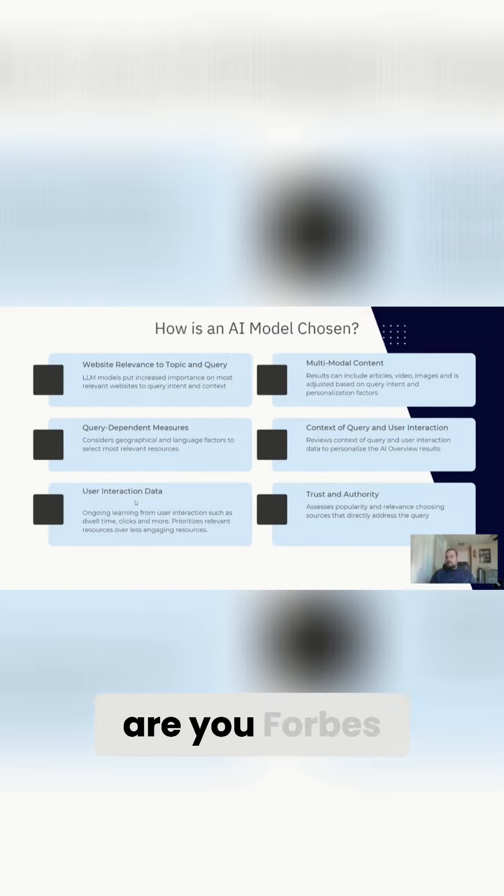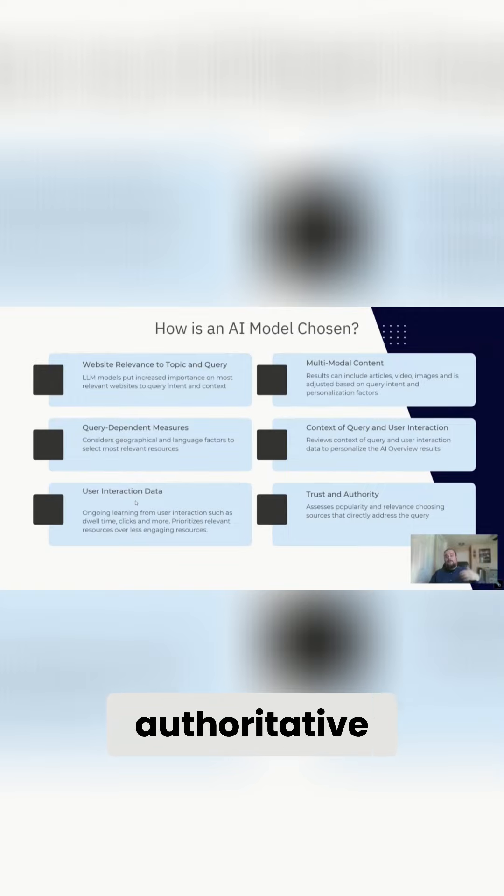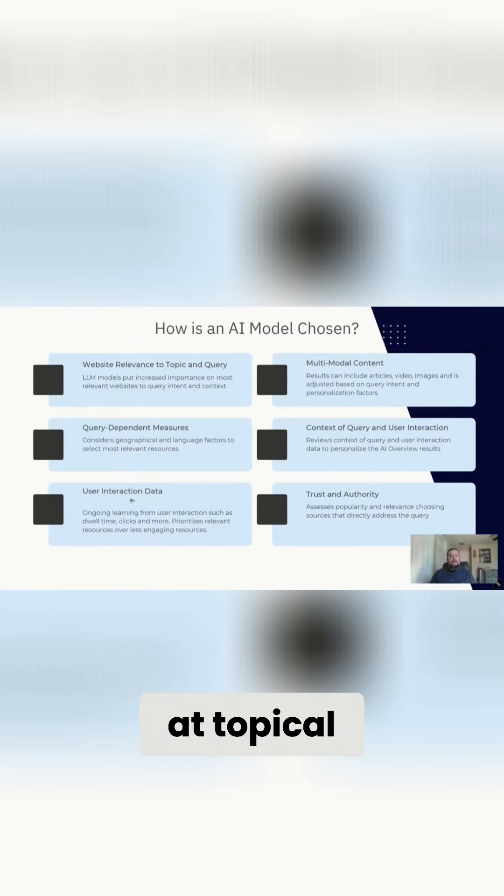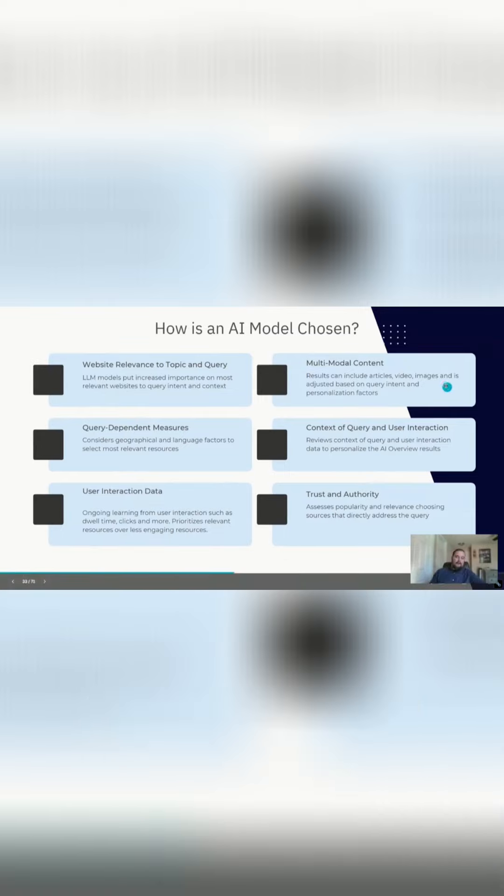Google is not factoring in, are you Forbes? Are you Nike.com? Are you an authoritative site when they're looking at interaction data? They are overall looking at topical authority and relevance, but not when they're examining user interaction data.